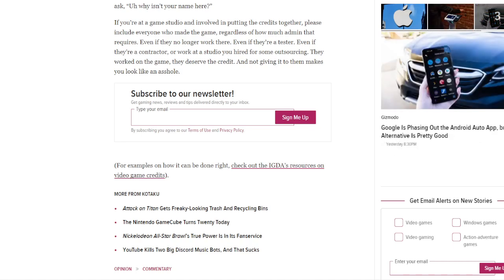For an example of how it can be done right, check out the IGDA's resources on video game credits.